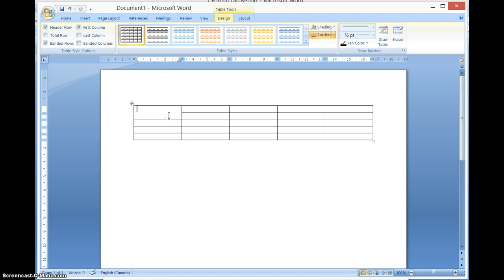So whatever my independent variable was — if it was temperature of water — then I'm going to put 'temperature.' And if I actually measure it, I'm going to put the unit. If I didn't, then I don't need a unit.